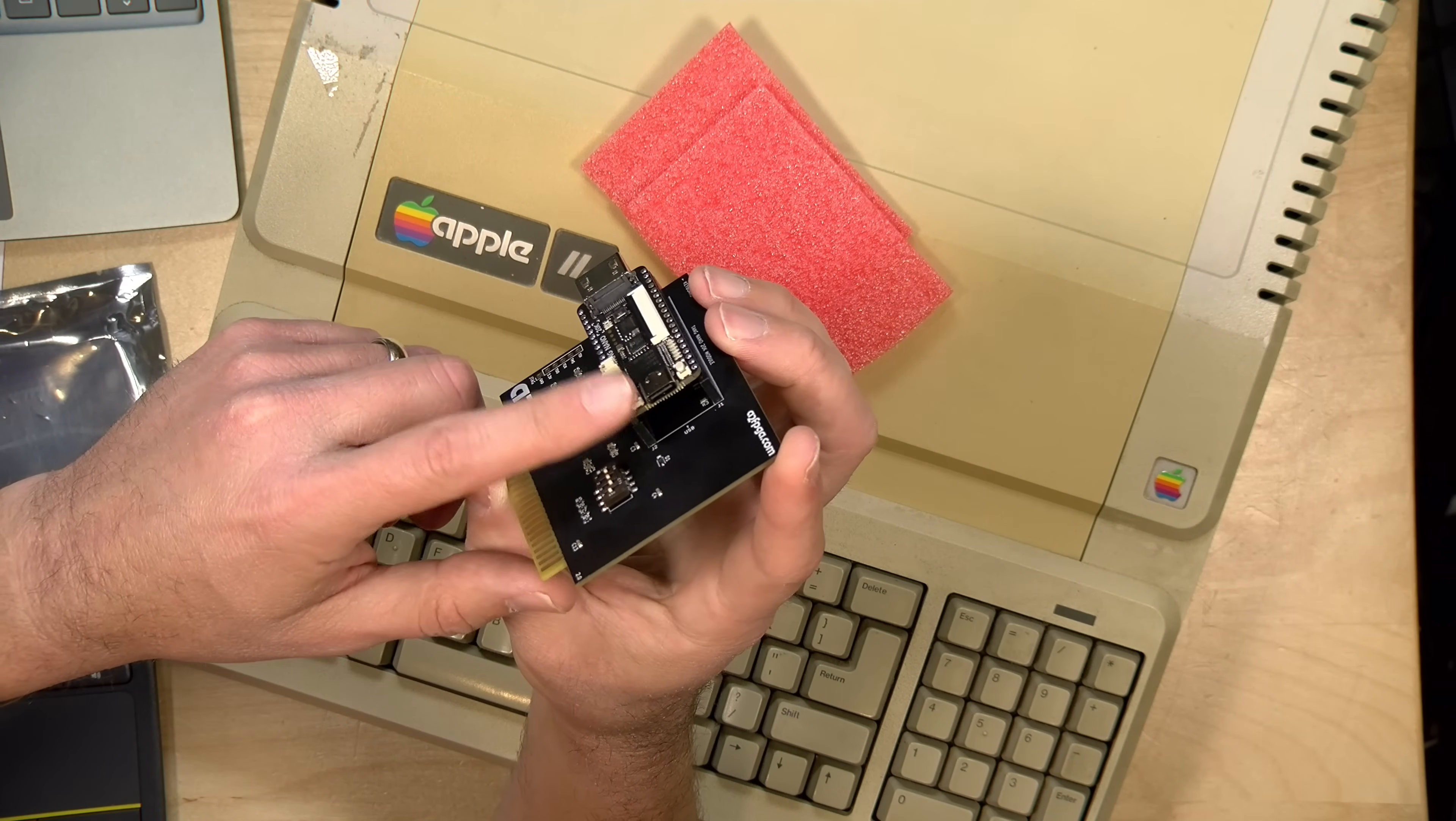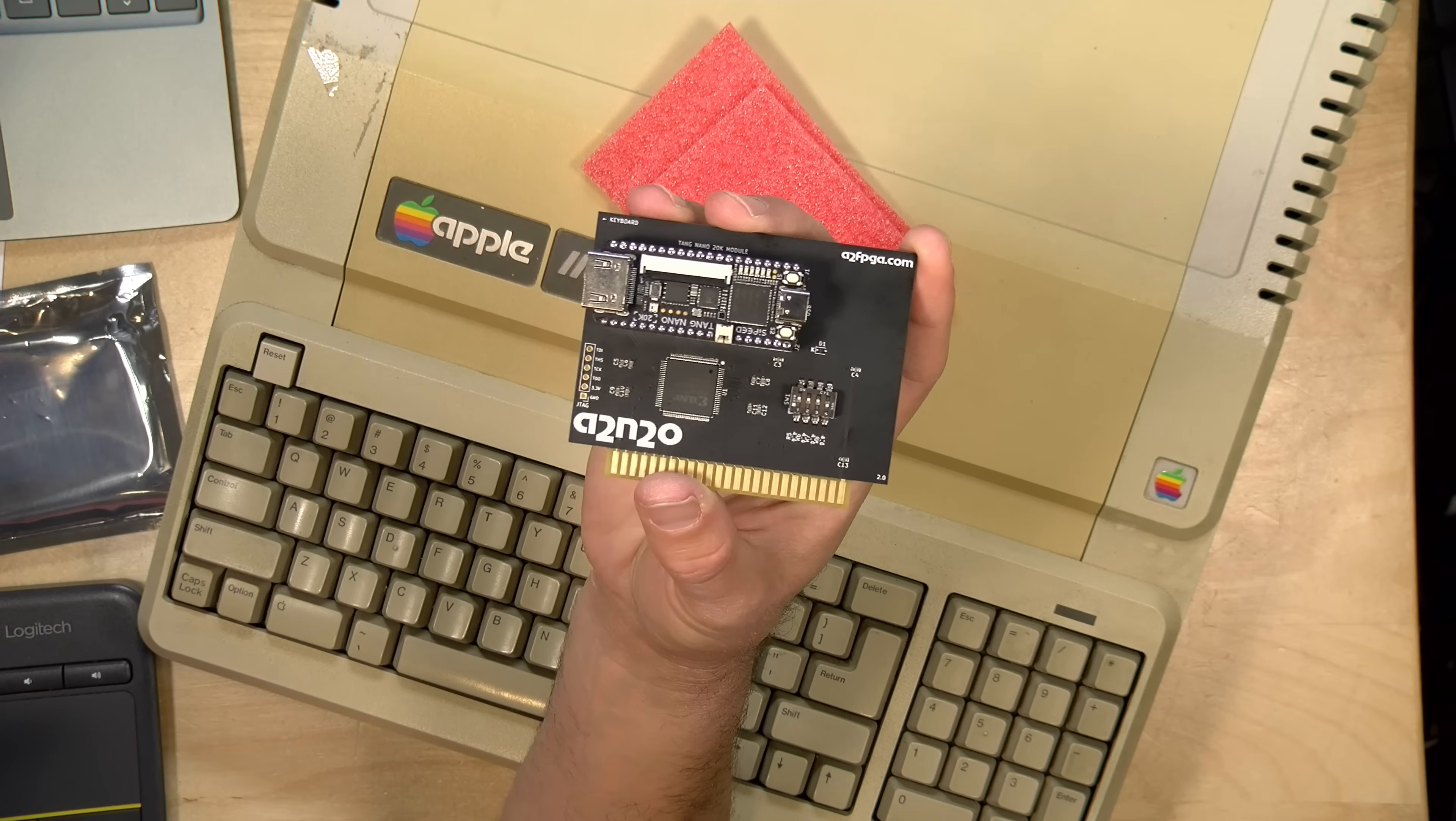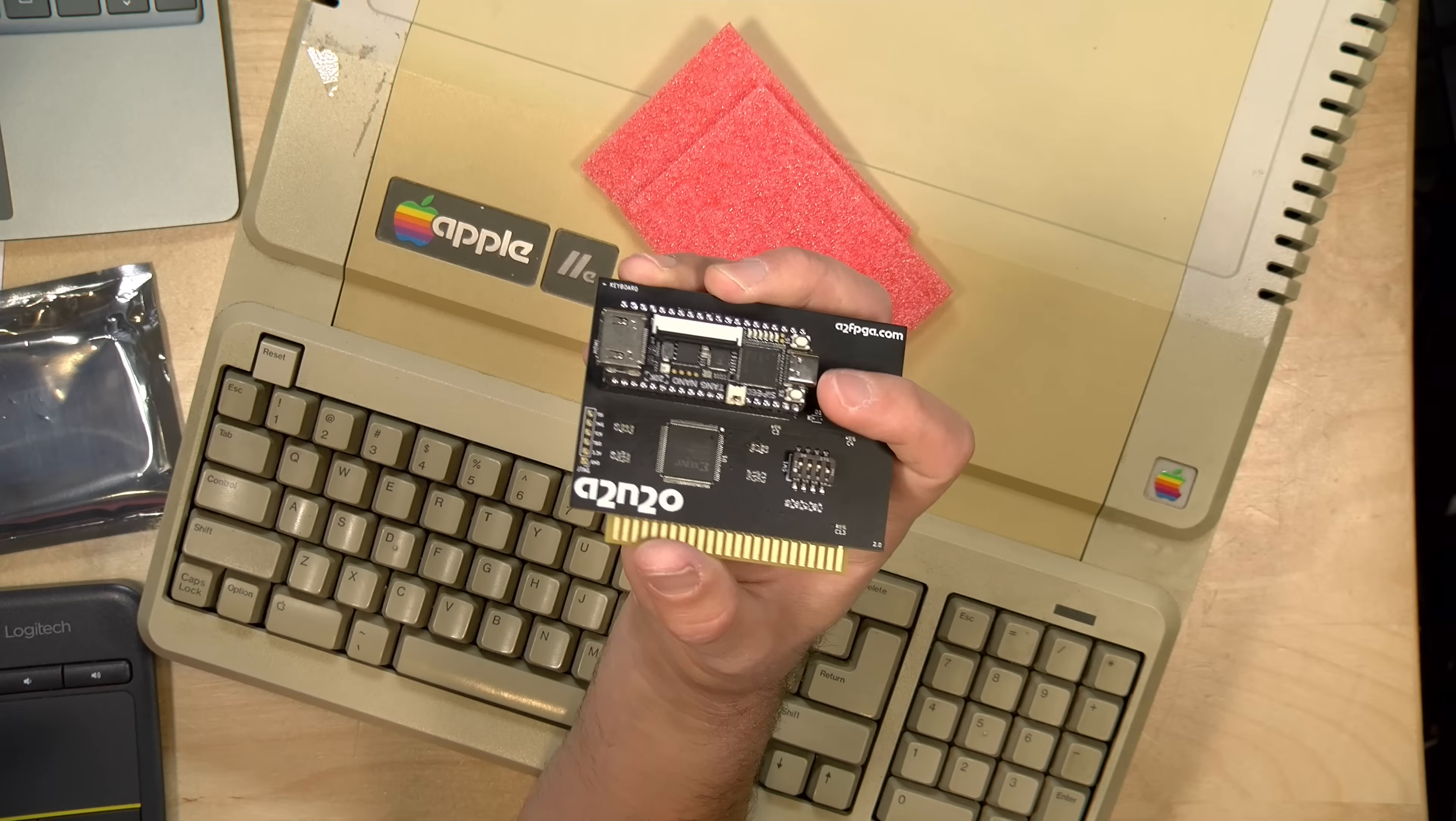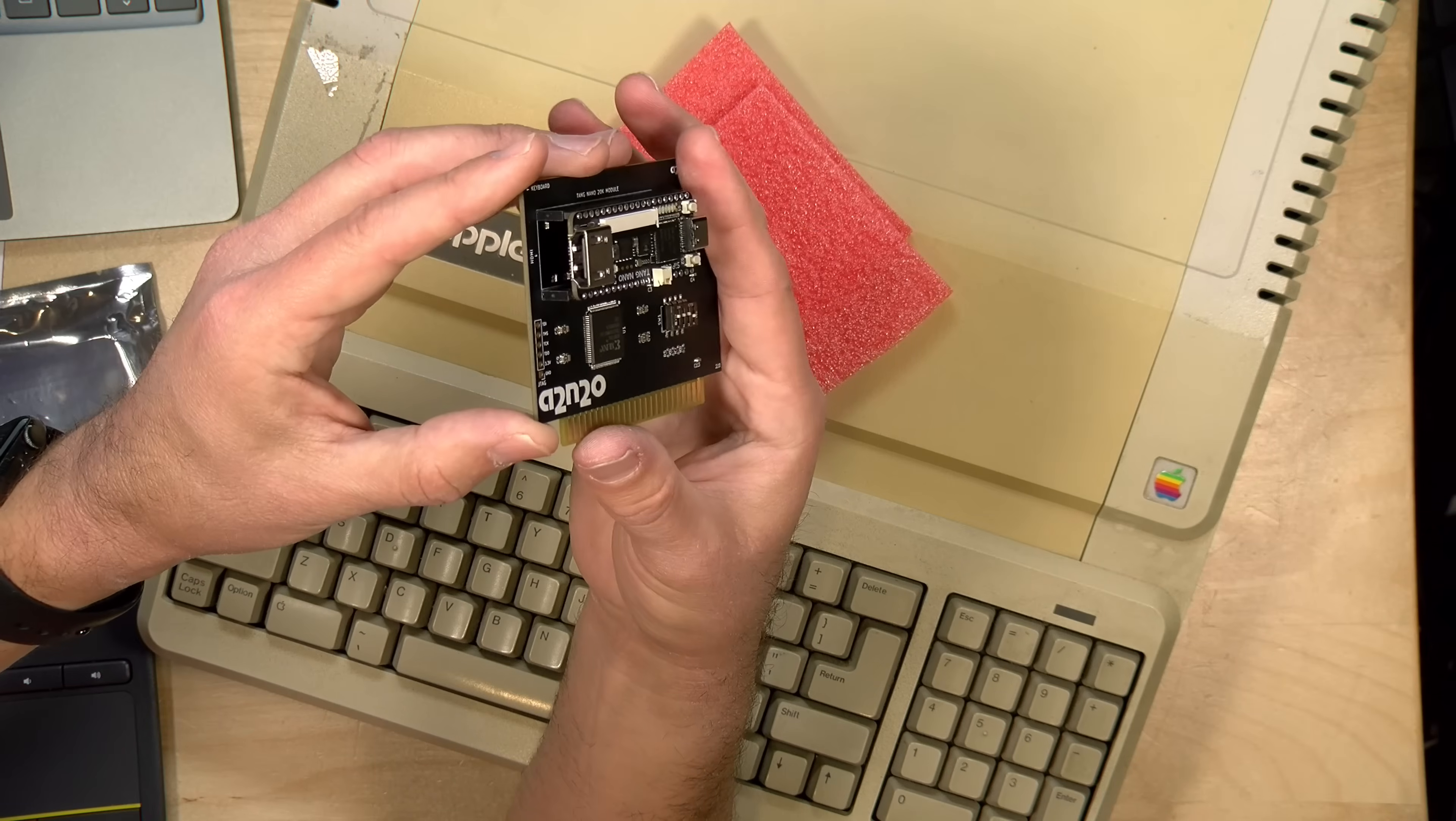One other note is that some builds of the firmware allow you to use this USB port as a serial port for connecting to other Apple computers to transfer disk images and data. So that's pretty neat. There's a lot of things that can get built into this card because of that FPGA.